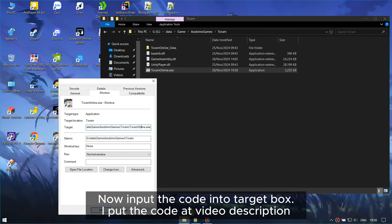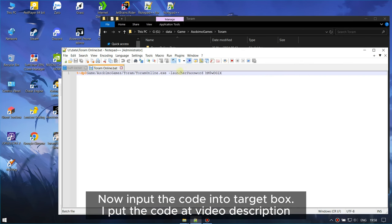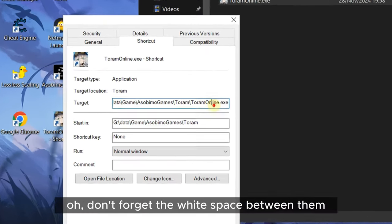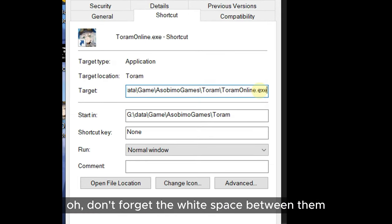Now, input the code into the target box. I put the code in the video description. Oh, don't forget the white space between them.